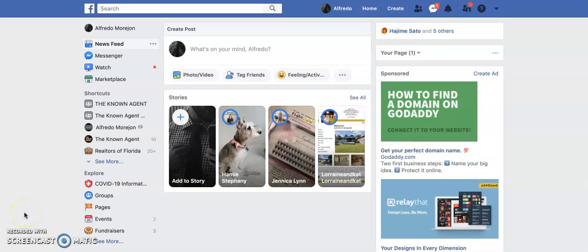Hey guys, this is a quick video on how to take part in Kai's Facebook live open house this weekend. Please note, in order to take part and showcase your listing through Kai's, you need to have a business page on Facebook.